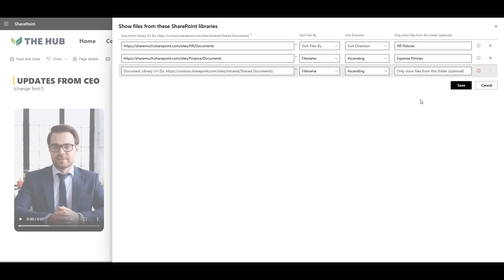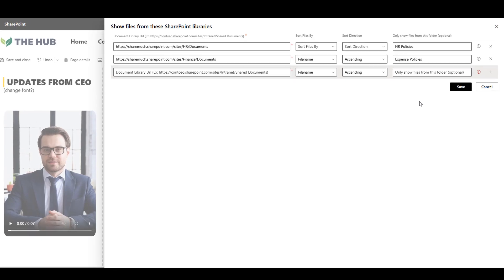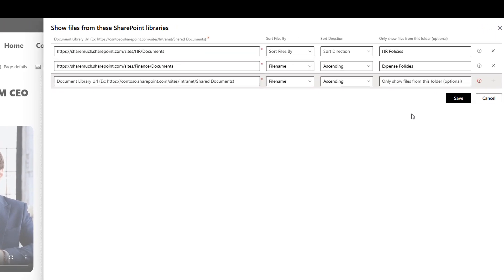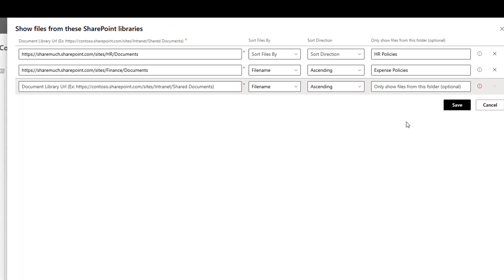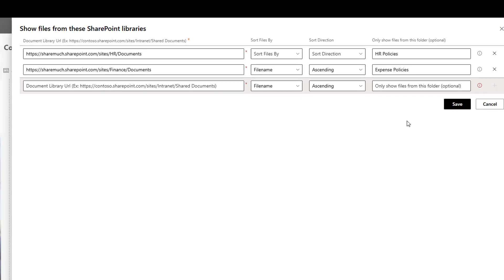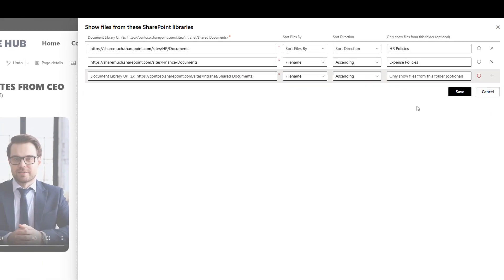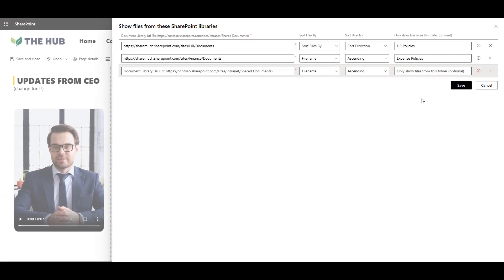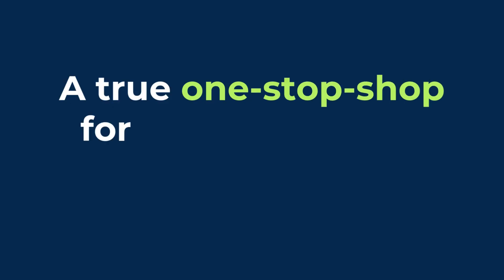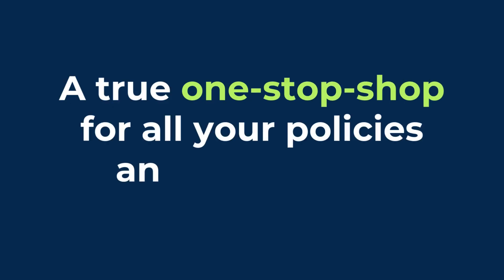So if HR policies are on the HR side and expense policies are on the finance side, I can show them all in one place without changing who's allowed to see what. A true one-stop shop for all your policies and templates.